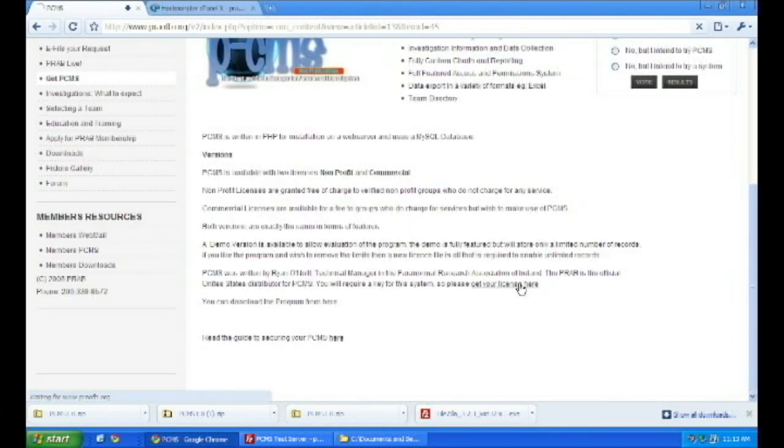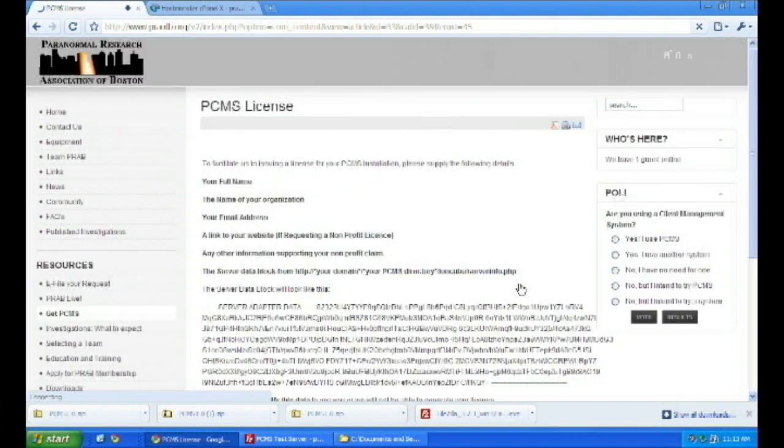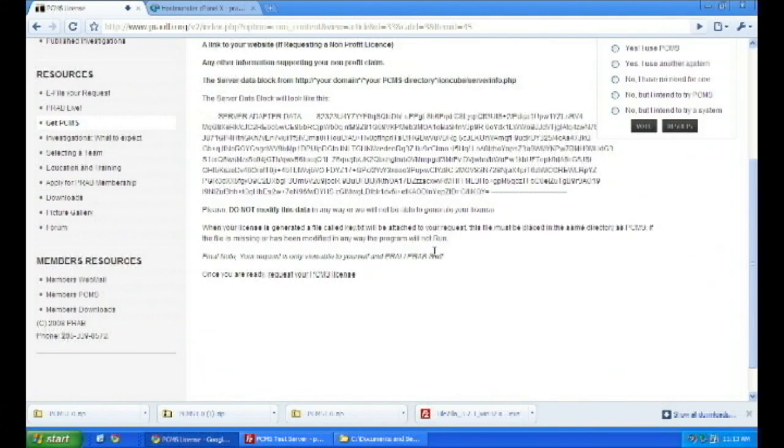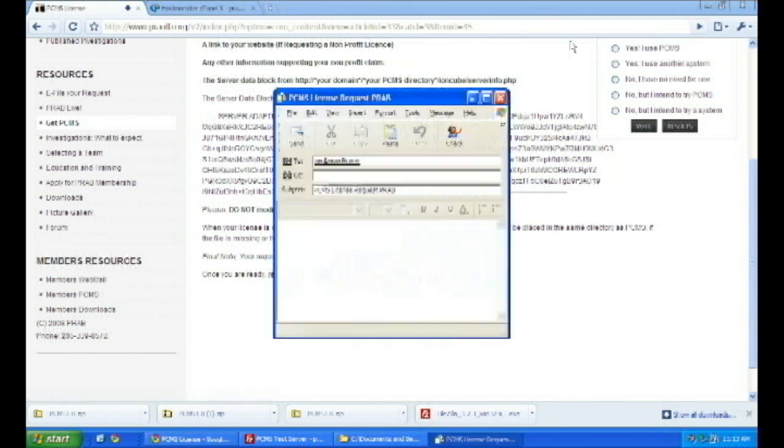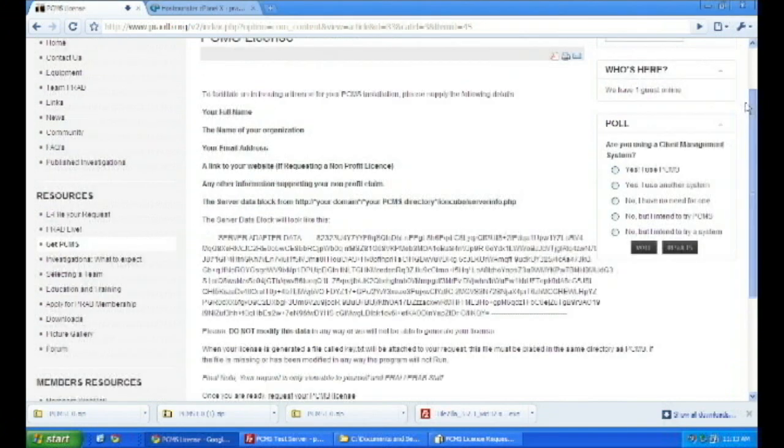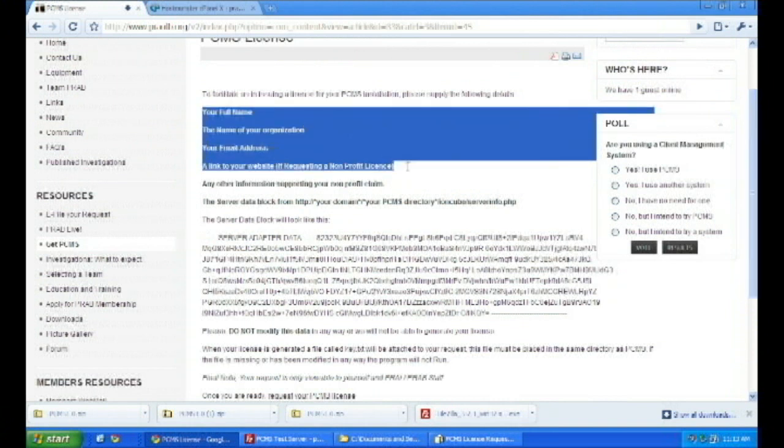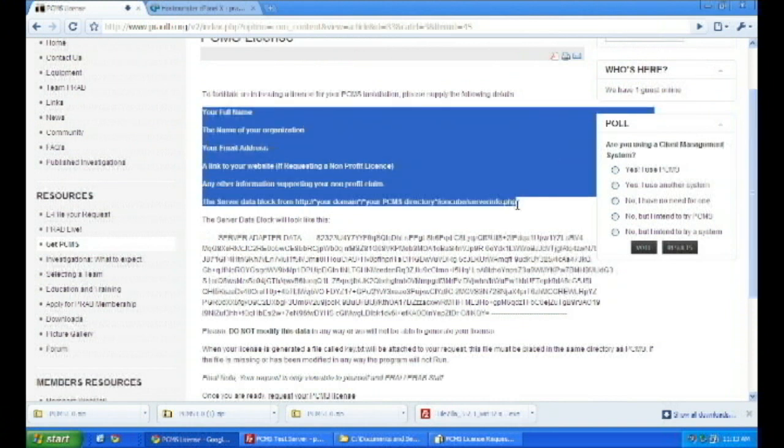Just take that information, put it into an email, and send it on to us. And either myself or Ryan will issue you a key. That will move you from the standard demo version, which only holds 20 records, to the non-profit that has unlimited records on it.